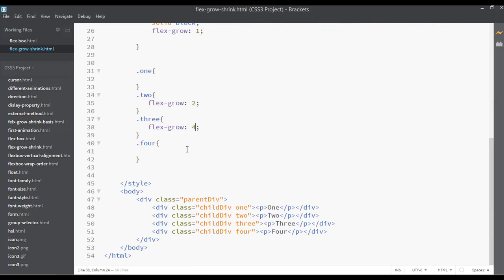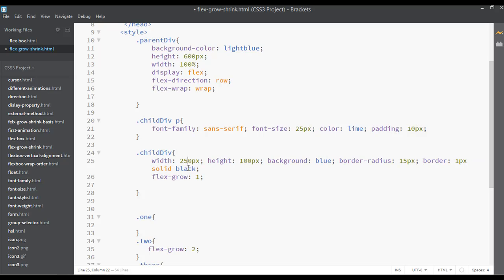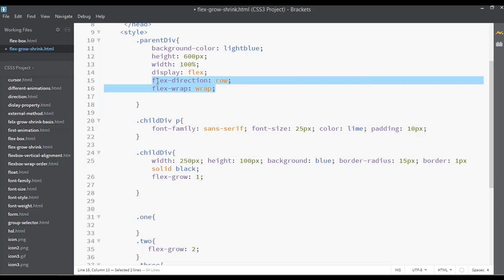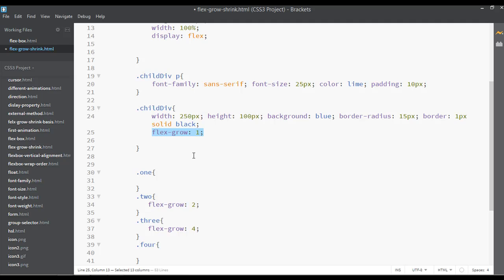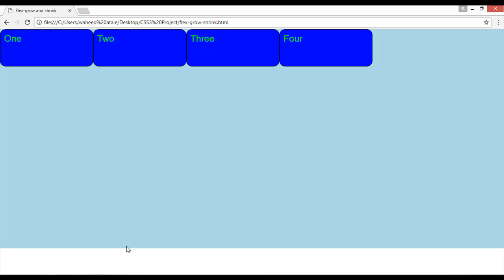Now let's talk about flex-shrink. For working with flex-shrink you need to set the width to 250 pixels — increase the width — and remove the flex-wrap and flex-direction. Let's add flex-shrink and set the value to either 4 or 2. Save and refresh.